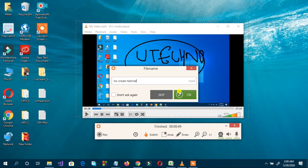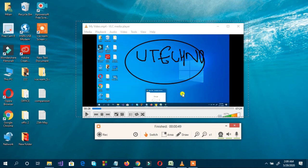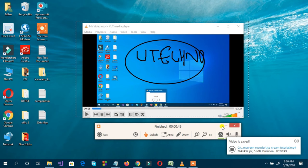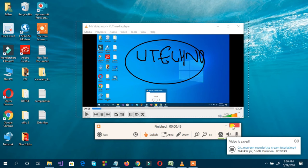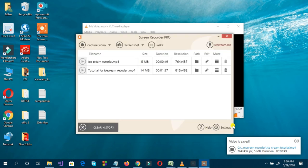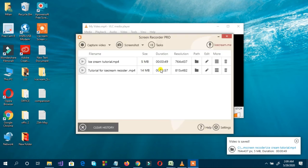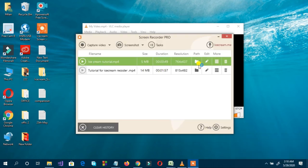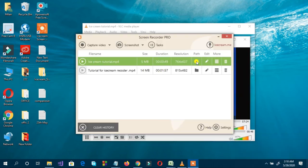We're going to save the video. Save. Now let's close that and open the recorded file to review it.